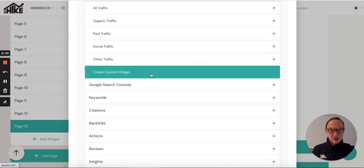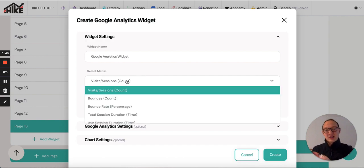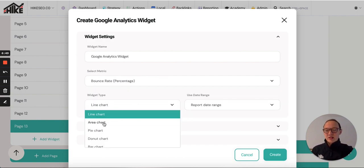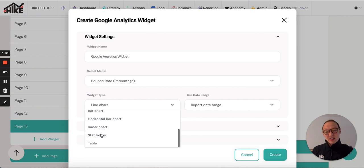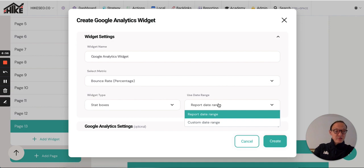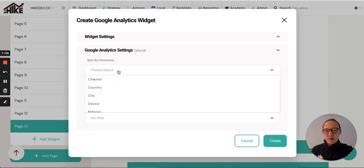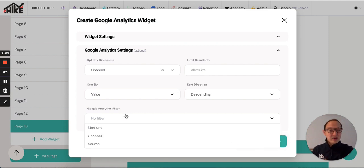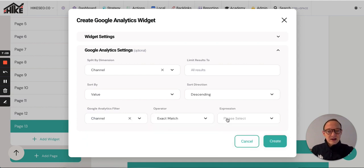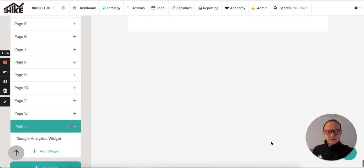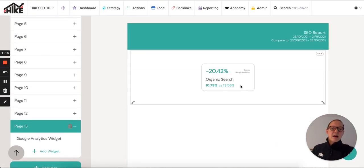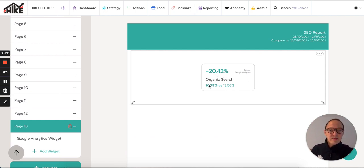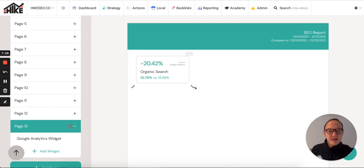You can create a custom widget as well. If you click that, you can basically create it from scratch. Select your metric. Let's say I want to do bounce rate. I want it to do it as a stat box, so it's just a little box. I want it to use the report range, date range that's already there. Or you can use a custom one. In here, you can split by dimension, channels, limit results. You can also apply filters. Let's say I want to do just bounce rate for SEO. I'll probably do channel, exactly match, organic. Great. That shows the bounce rate for organic search using the date range. It's down 20%, which is good, from 13.56 to 10.79. Then I can just resize it and put it there like that.